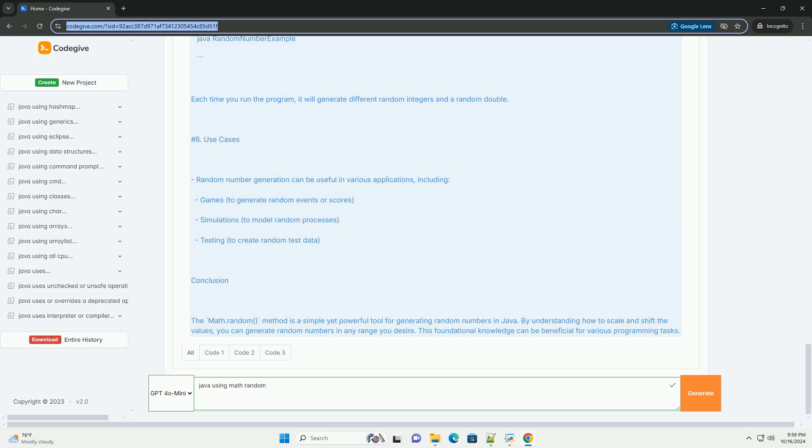Conclusion: The math.random method is a simple yet powerful tool for generating random numbers in Java. By understanding how to scale and shift the values, you can generate random numbers in any range you desire. This foundational knowledge can be beneficial for various programming tasks.